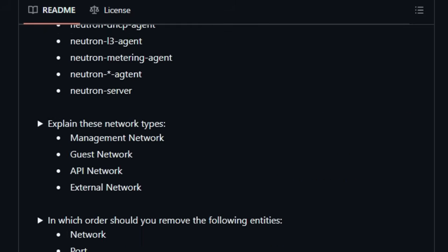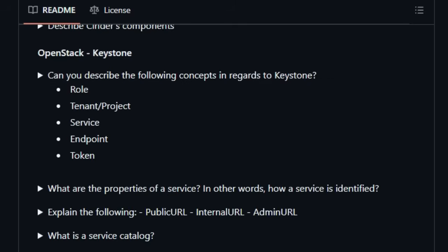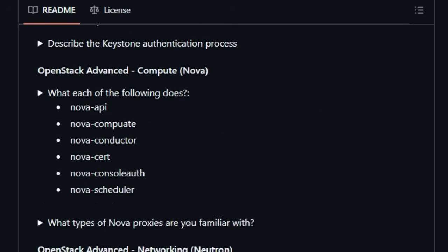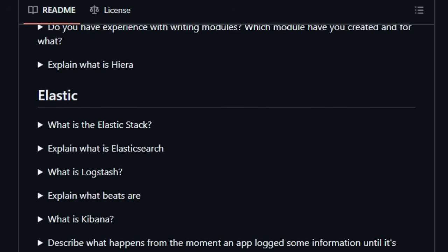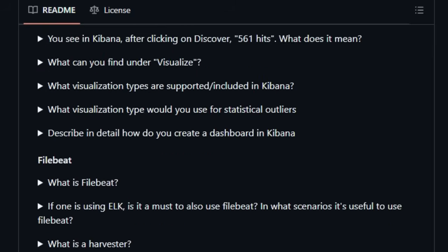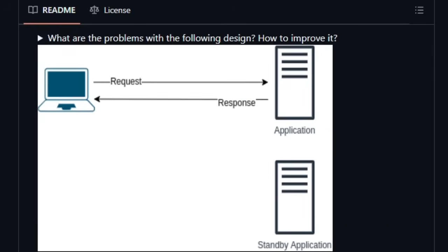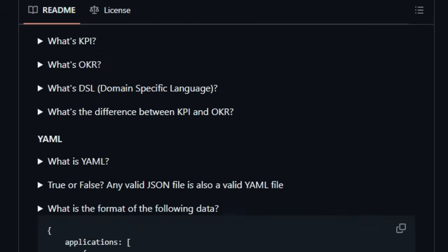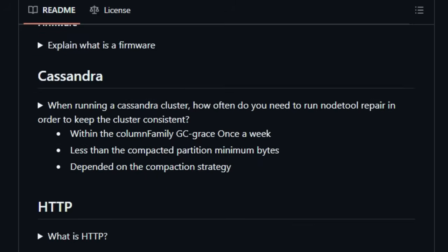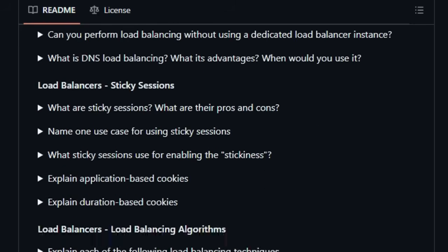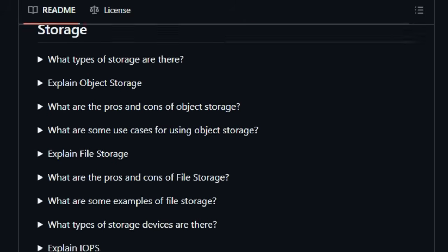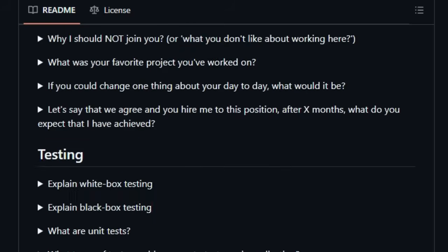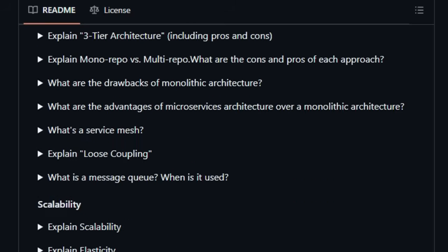While primarily intended as a valuable tool for interview preparation, the repository goes beyond simple Q&A by offering hands-on exercises that allow you to solidify your understanding of these critical technologies. Unlike more narrowly focused resources, DevOps Exercises provides a holistic overview, making it an ideal starting point for anyone looking to build a strong foundation or expand their knowledge in this rapidly evolving field. Furthermore, the project embraces community collaboration, encouraging contributions in the form of new exercises and improvements, ensuring that the content remains relevant and up-to-date.